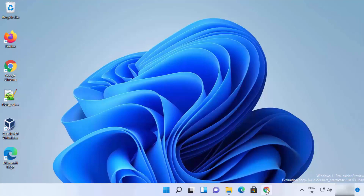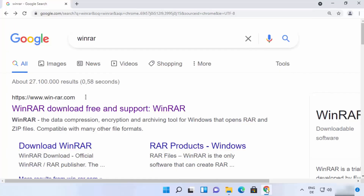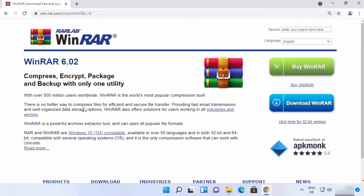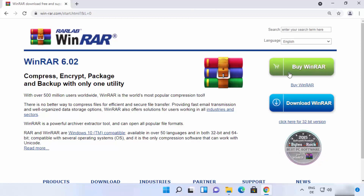To install WinRAR, open your favorite browser and search for WinRAR. The first link that appears will be from winrar.com. On the official WinRAR page there are two versions available: the premium version and the free-to-use version.